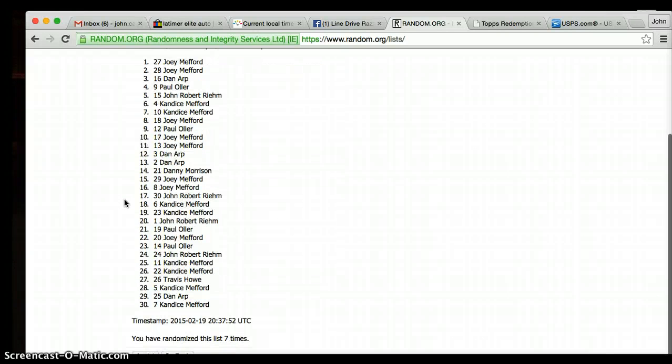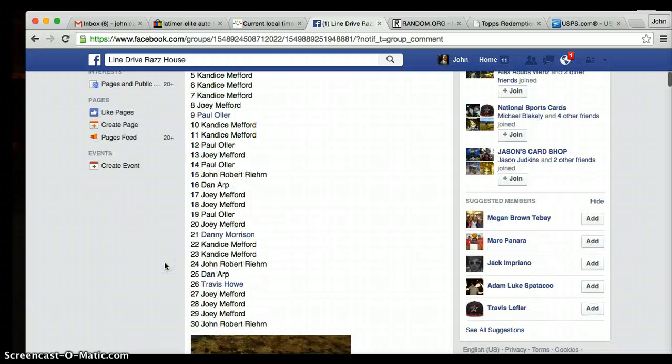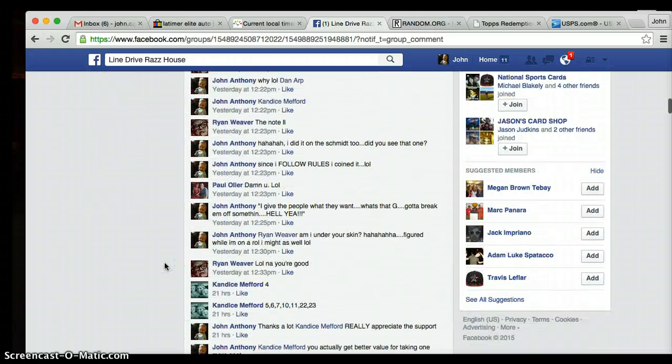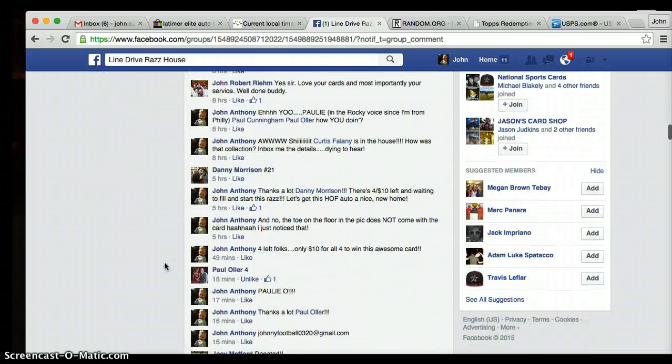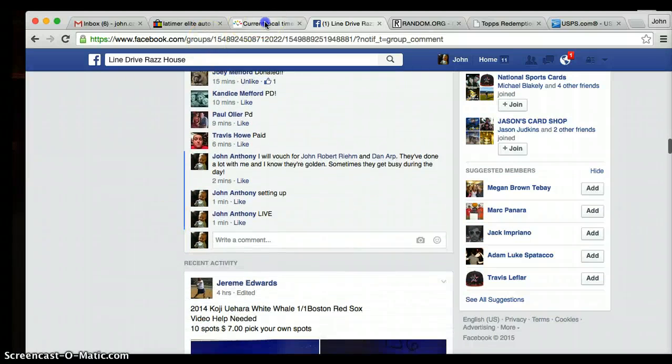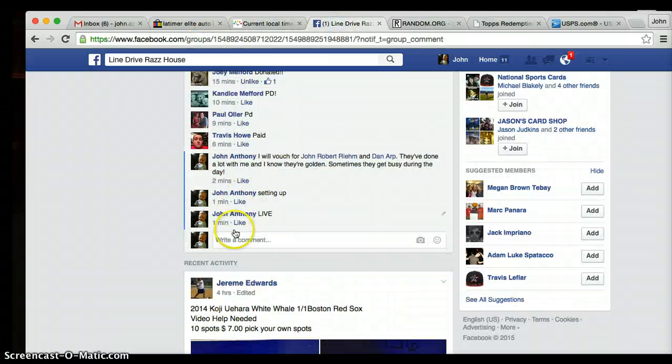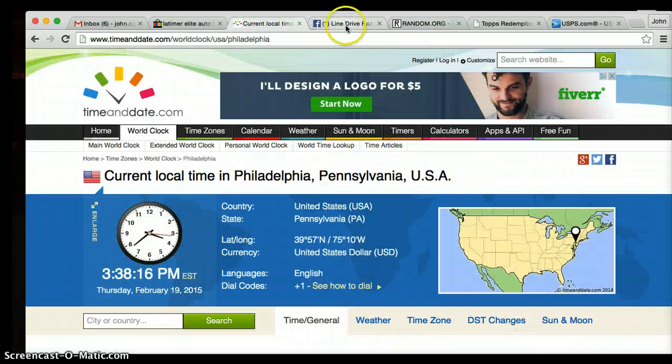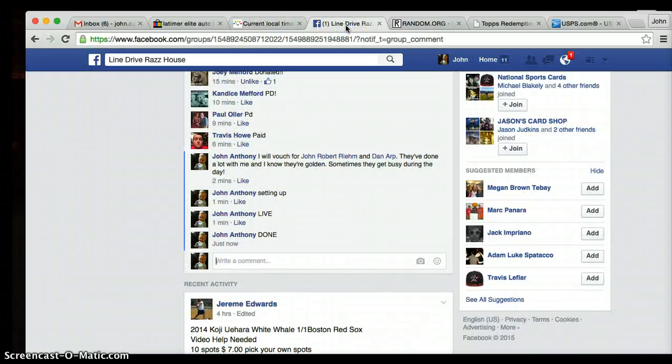Joey Meffred, congratulations! Thank you very much. Current time 3:38, typing done. Showing the time again, still 3:38.